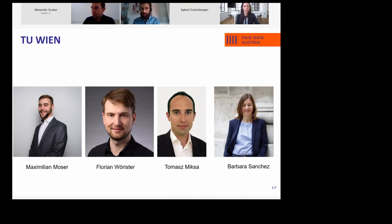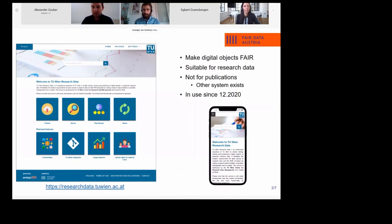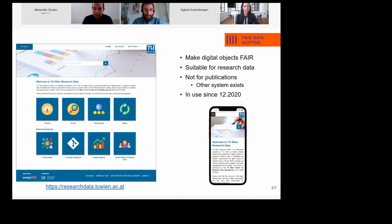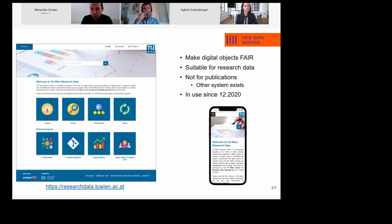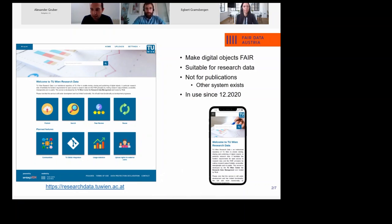What I want to show you today is how we are implementing InvenioRDM at TU Vienna. In a nutshell, our system is meant for digital objects and for making them FAIR. I say 'digital objects' rather than 'data' because we want to stay generic — we focus on research data but also accept other submissions like project deliverables and presentations. The only difference is we don't accept peer-reviewed publications.